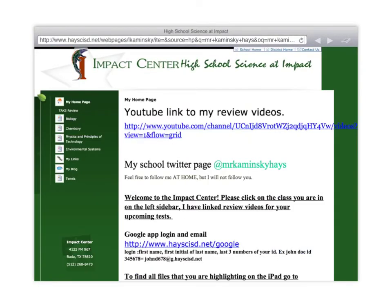Over here you're going to see the main website. I have a YouTube link to my review videos, which will have this video as well. I also have a Twitter page, Mr. Kaminsky Hayes — you could follow me, I won't follow you — but I'll also post review videos there when they're done. You guys are in Biology, so you're going to want to click on the Biology class on the left.